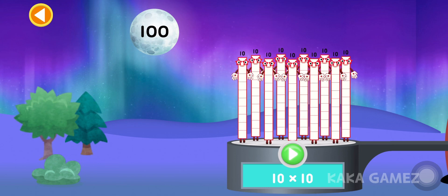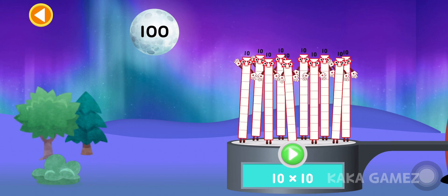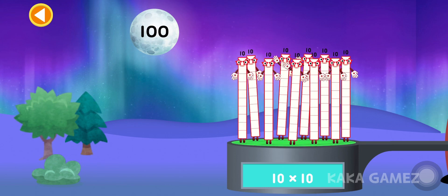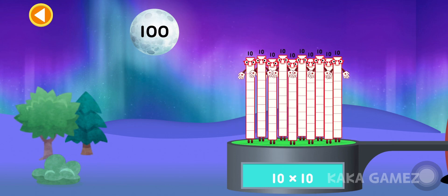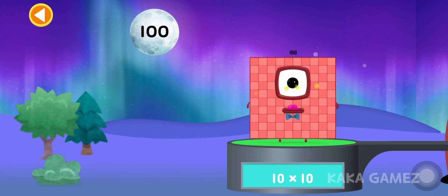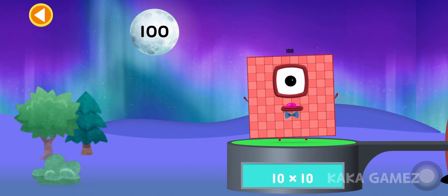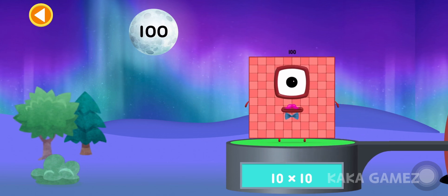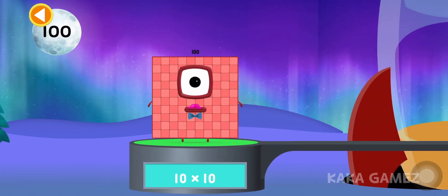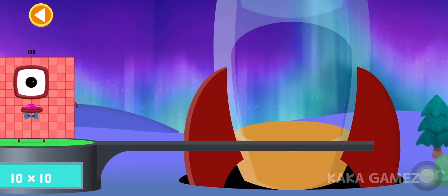Number blocks 10 times 10 equal to 100. Let's blast off to the moon!